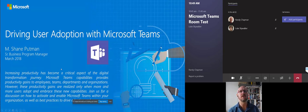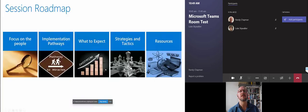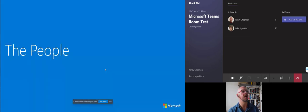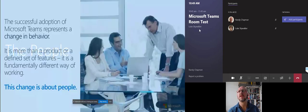As they scroll through the presentation, everything changes, they can start talking through all that kind of stuff. They've got a stop sharing button when they're ready to stop sharing.